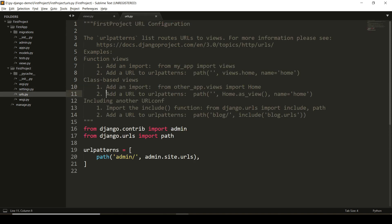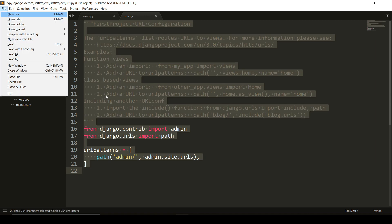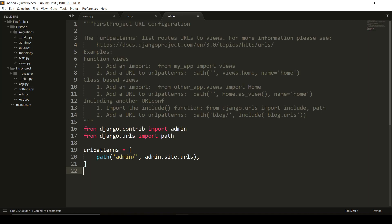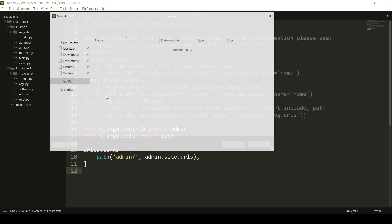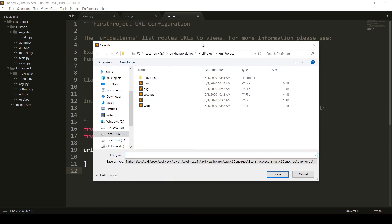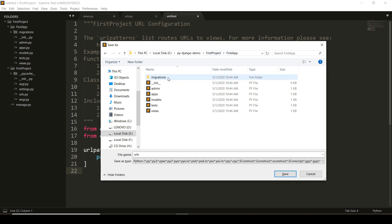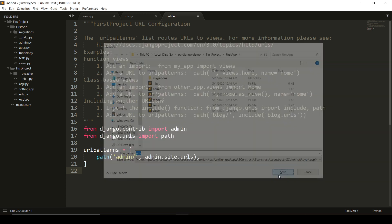But urls.py file is available in the project. So what I will do is, I will take the copy of this in a new file and paste it. Now, where to save this file? Make sure that since urls.py file is already available in first project, it should be saved into the application with the same name urls.py.